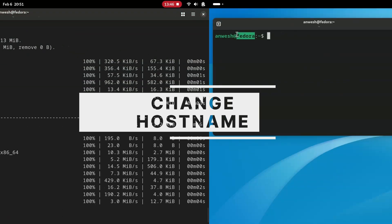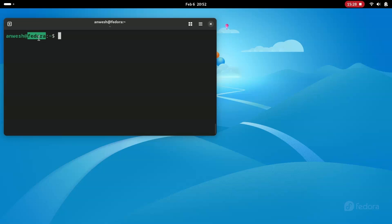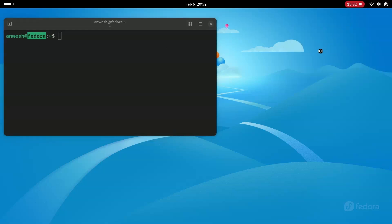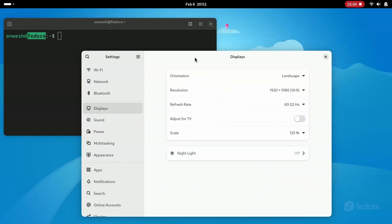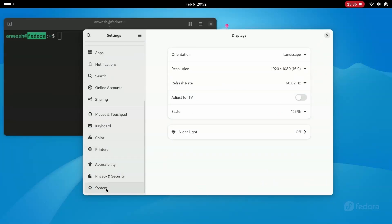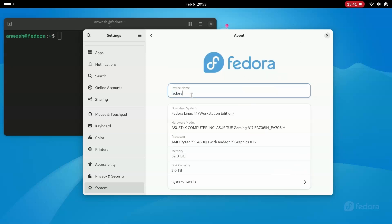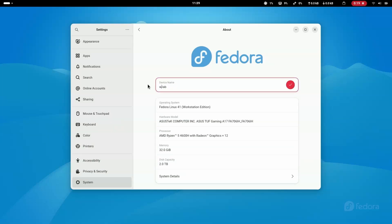Changing the hostname is optional. This is more useful when dealing with many systems in a network. If you want to change it, head over to Settings and change it from there. I prefer the format: device name dot network name, like tuff.lab. If there is another device on the same network I would name it workstation.lab. For now I am changing it to tuff.